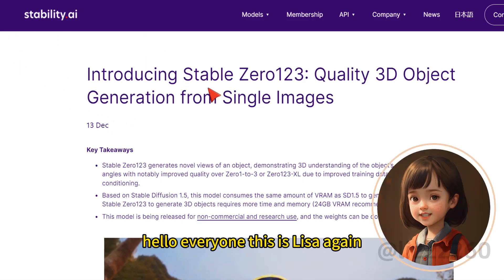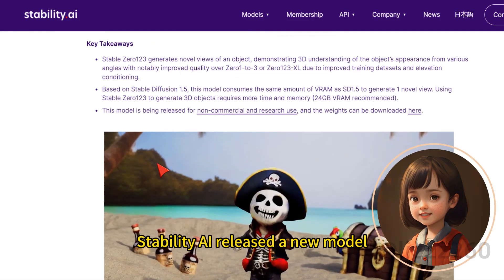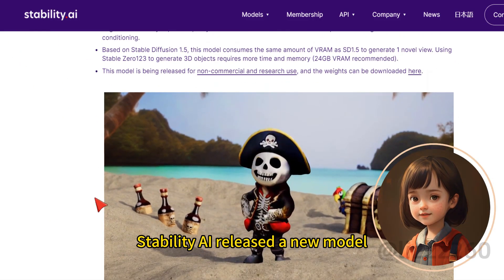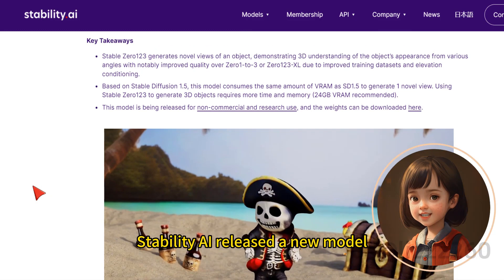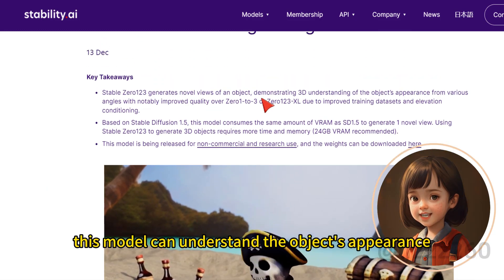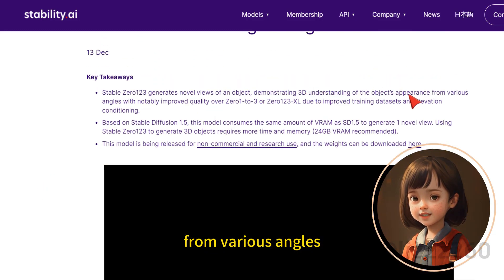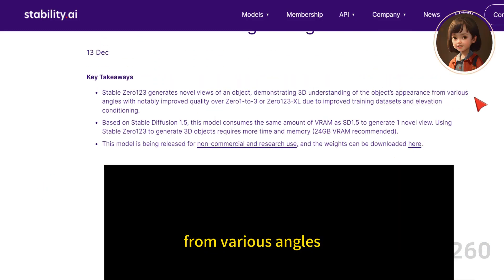Hello everyone, this is Lisa again. Stability AI released a new model. This model can understand the object's appearance from various angles.